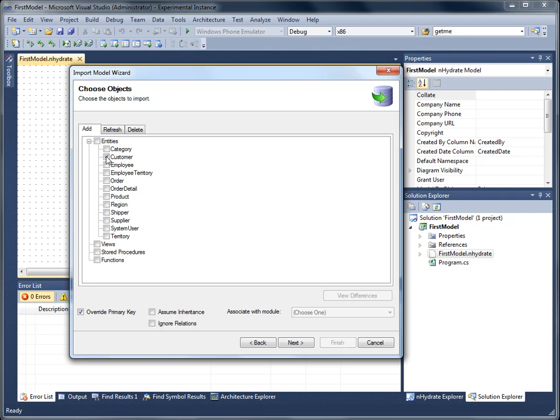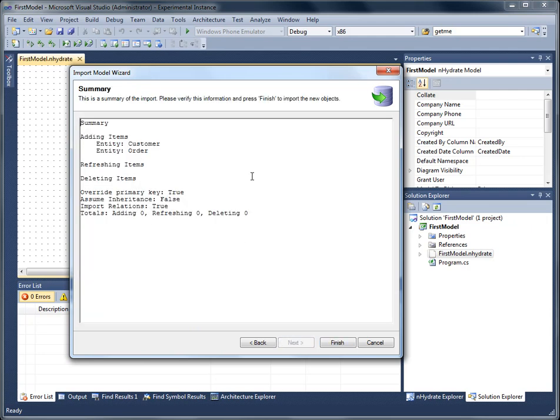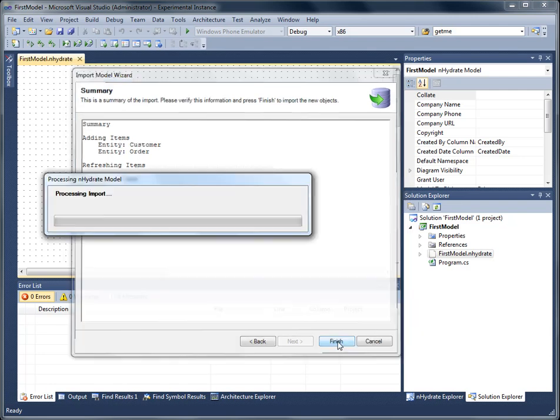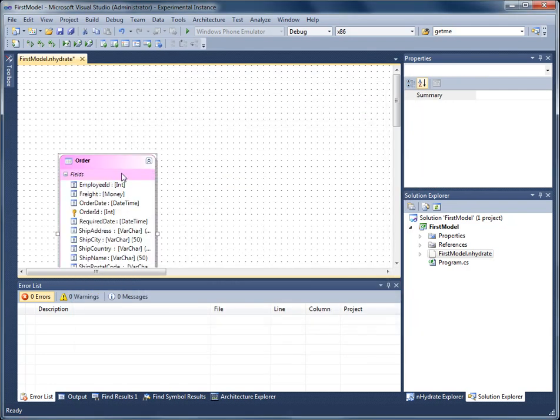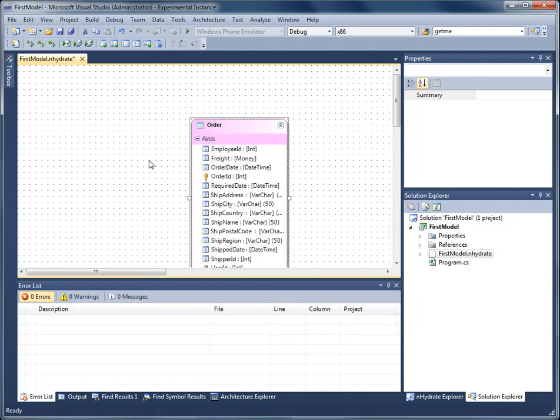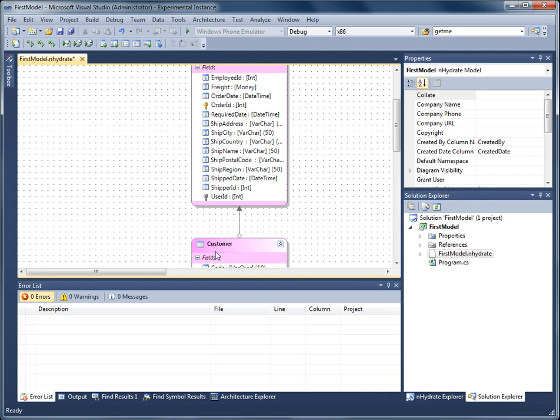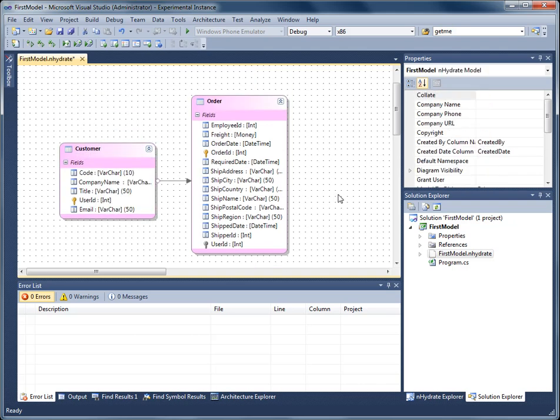I'm just going to import two tables at the moment, the customer and the order. Then I get a summary screen. I press finish. And there are my two tables on my model now.